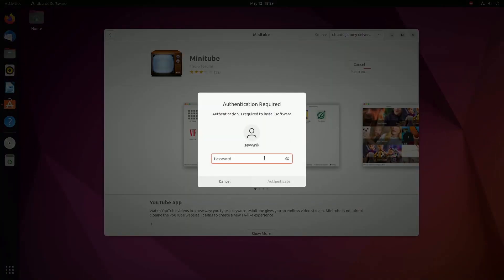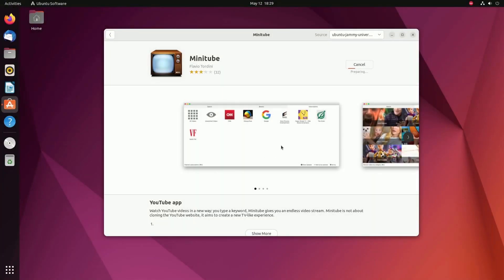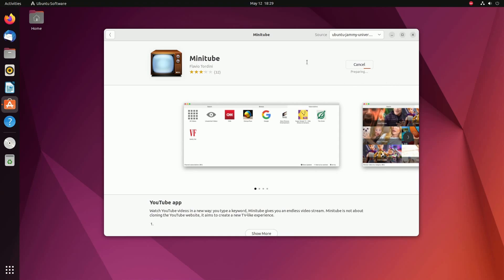I'm going to install this real quick. Type in my administrative password and authenticate it. This is going to get me Minitube for my particular Linux distribution here. I'm using Ubuntu. Try and search for it with whatever Linux distribution you ended up choosing.